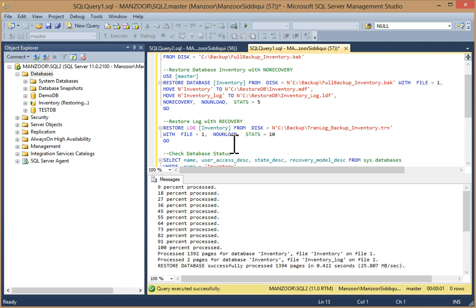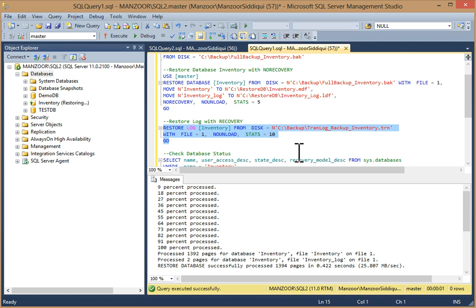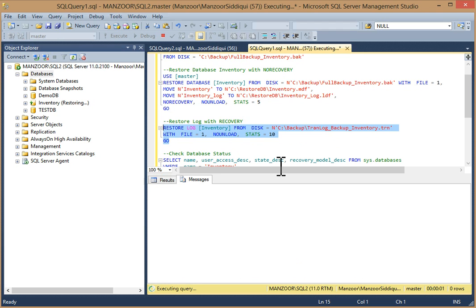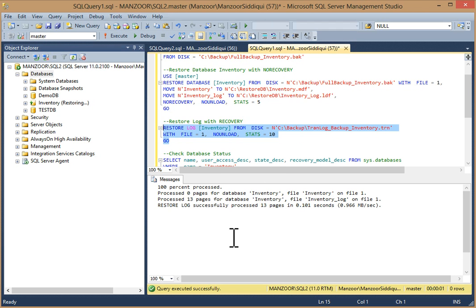Now I will restore the transaction log so that the database becomes functional with recovery. The syntax is: RESTORE LOG with your database name, FROM DISK equals your transaction log path, WITH FILE equals your file number, and WITH RECOVERY. Select it and execute it. You can see 100% processed — restore log successfully processed, 13 pages.